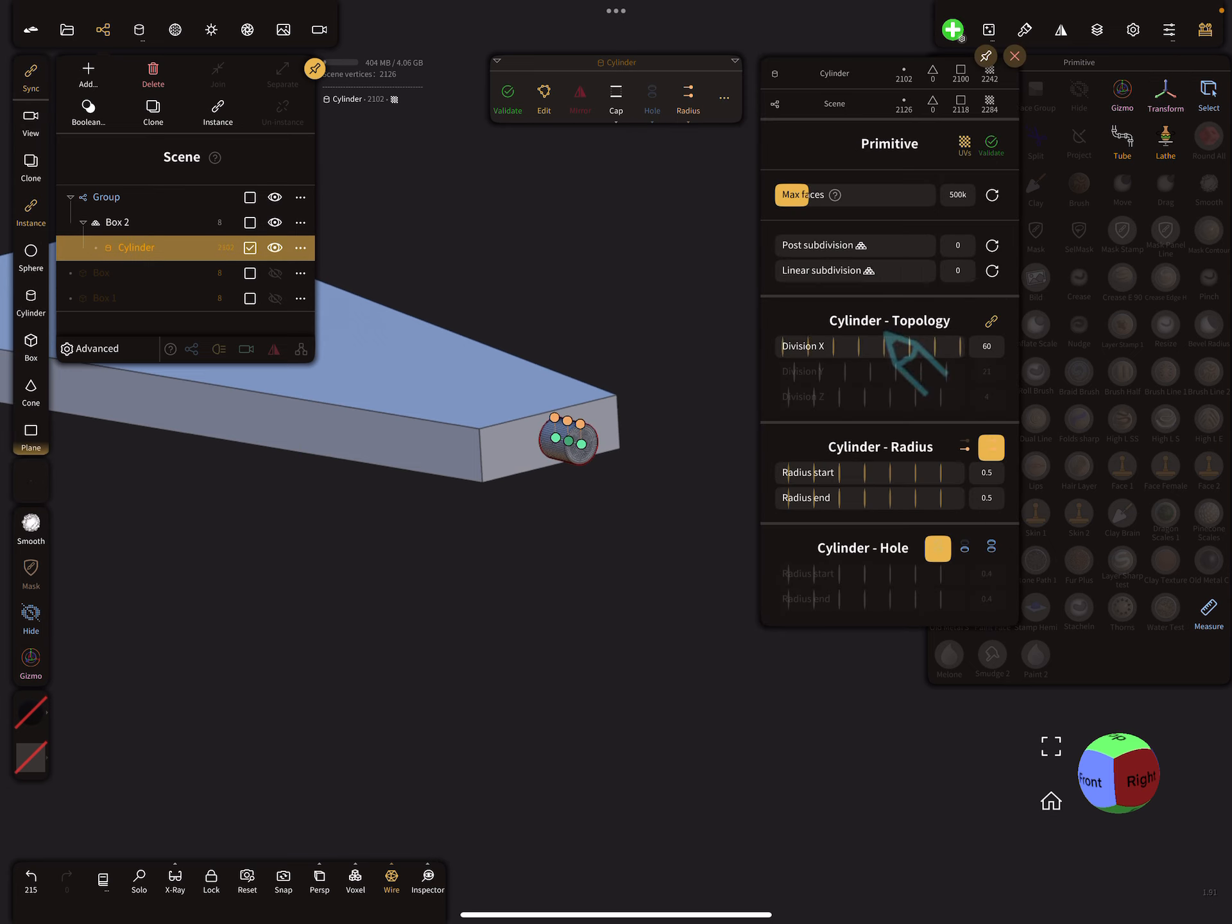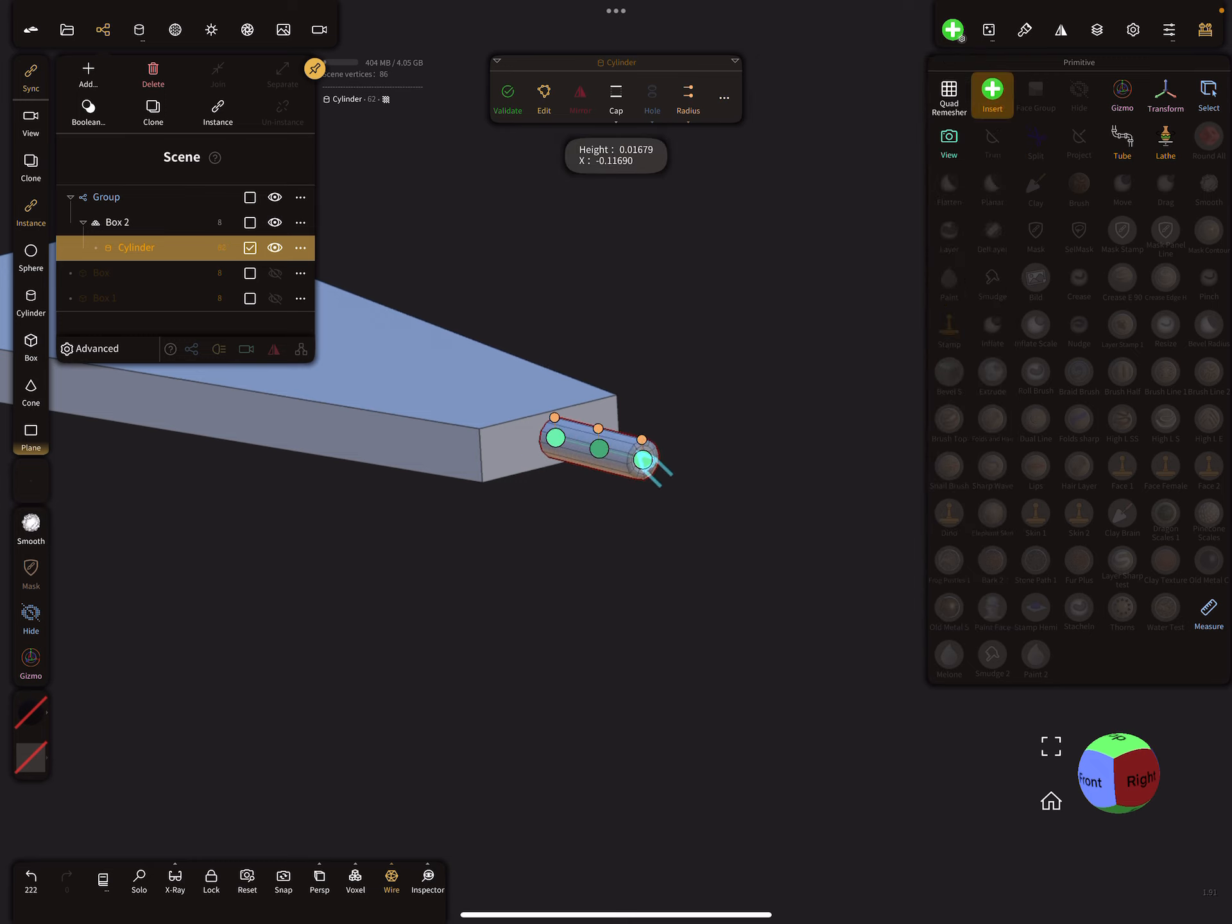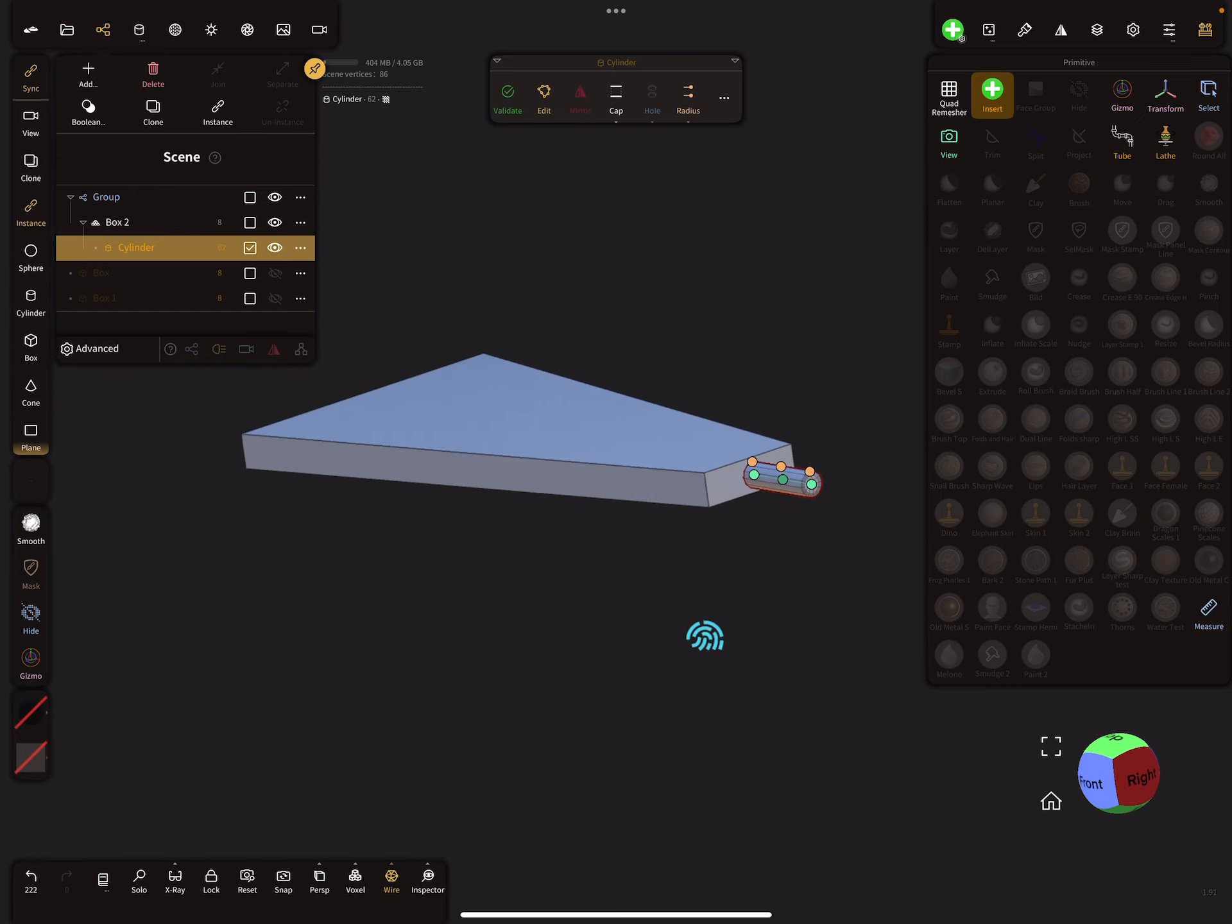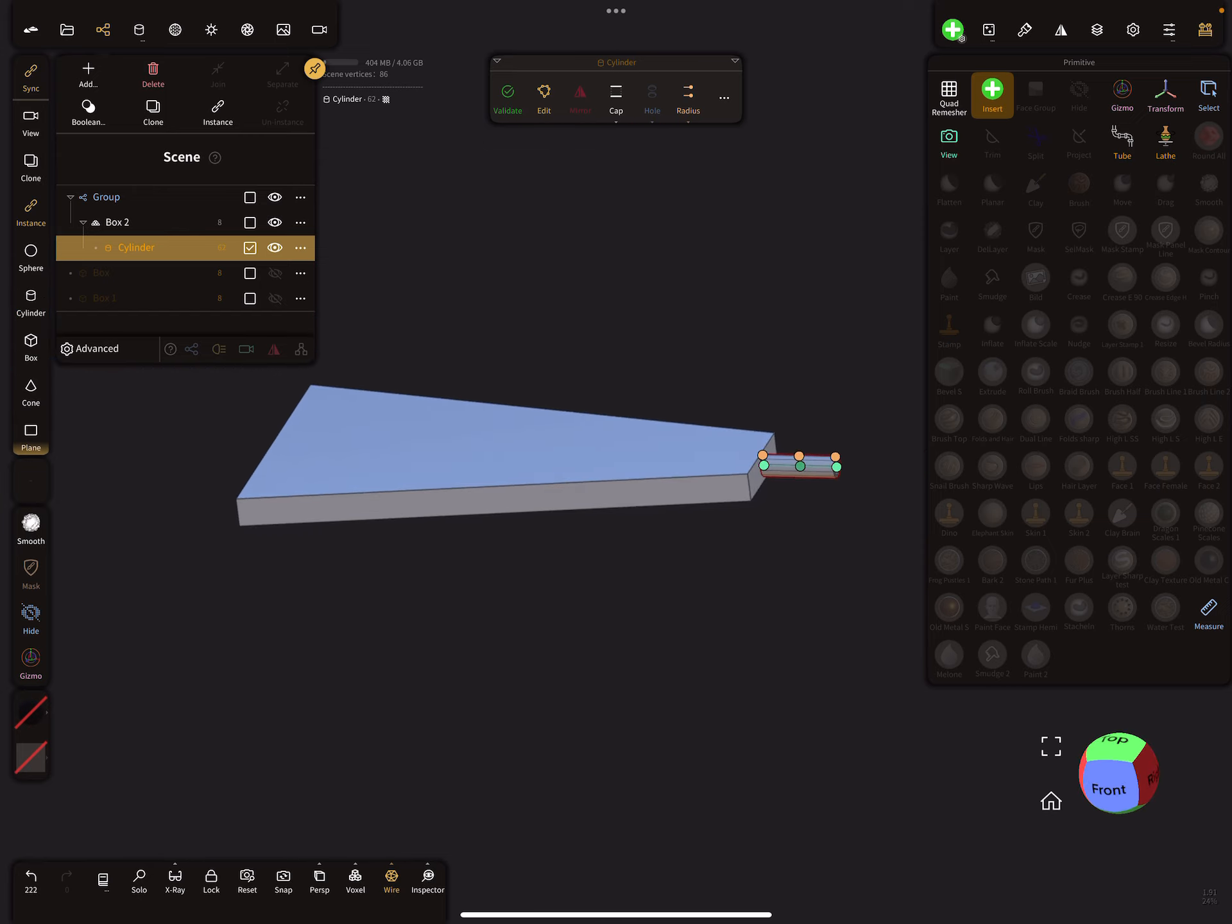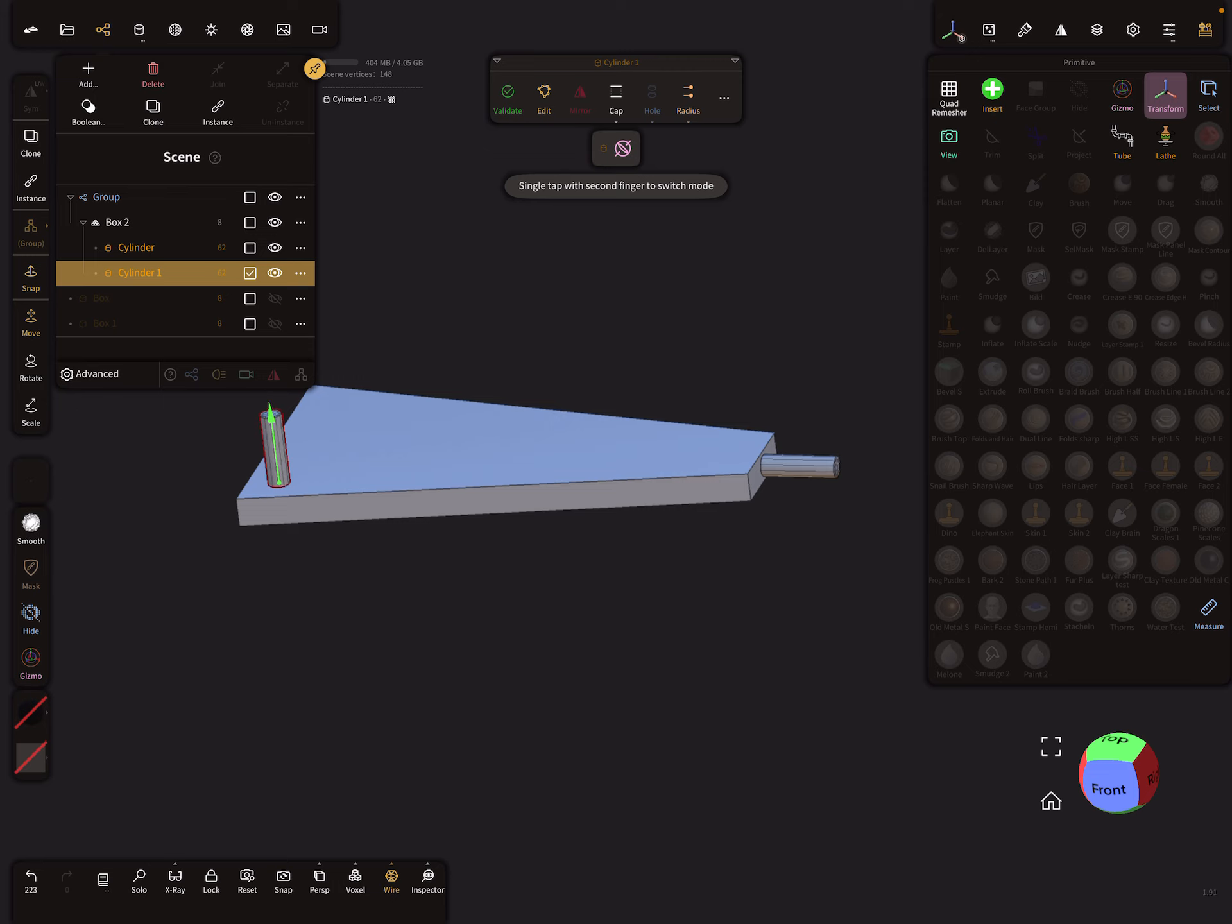And I change the topology a little bit. This is for the anchor for the stairs. Then I clone this cylinder here, use the transform tool, and bring it here in this position.